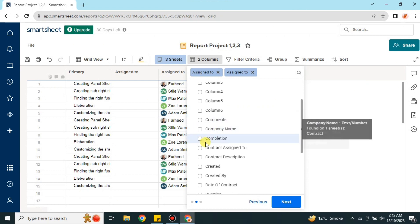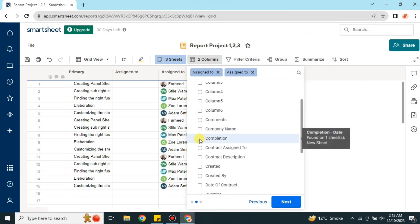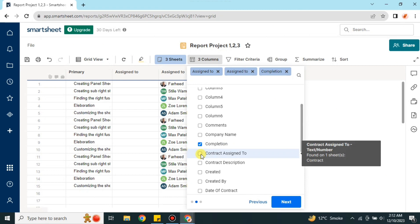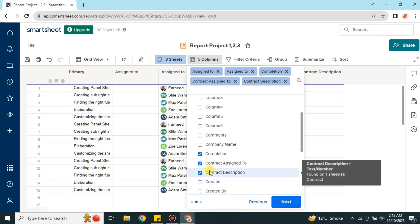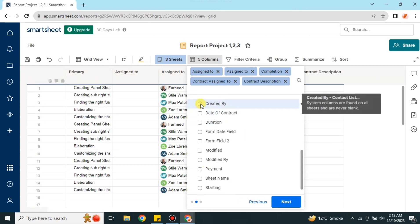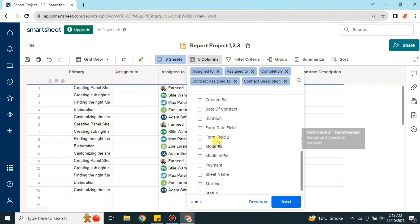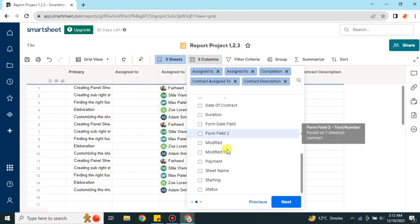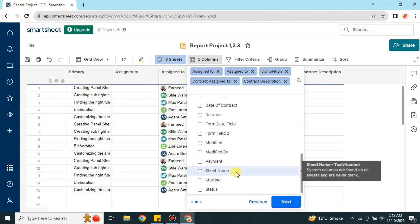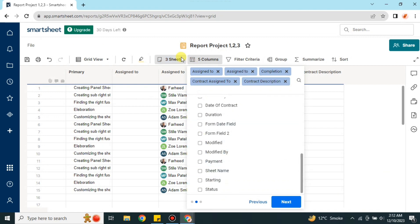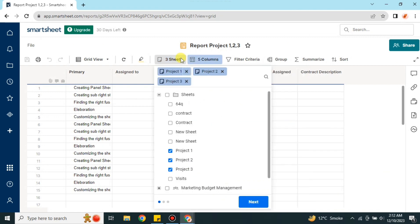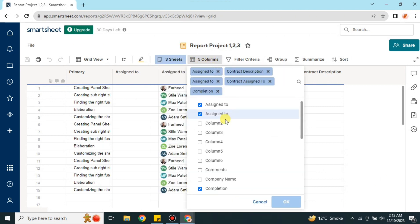You can choose which columns you would like — simply select them and the content of those columns will be added to the report. Once you have selected your columns, press the Next button. Your selected columns will then be added, and you can choose all columns or just specific ones by browsing through them.